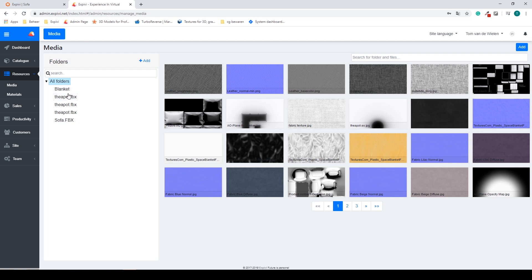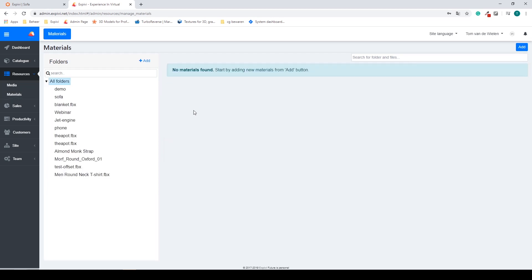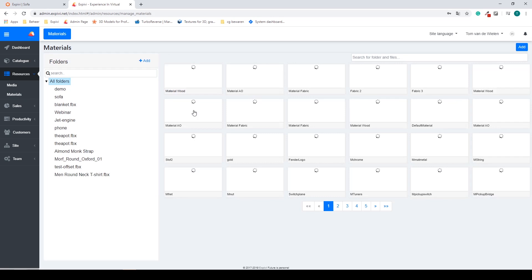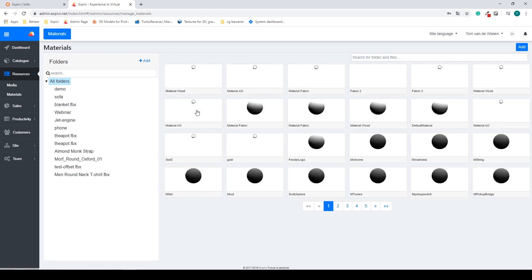You can also subdivide these into folders. Also inside of resources you can find all your materials. In here you can find the materials of your products and create new ones.